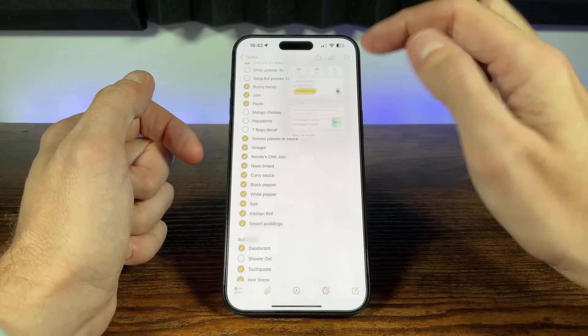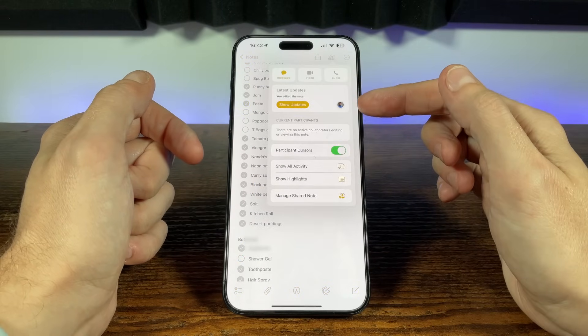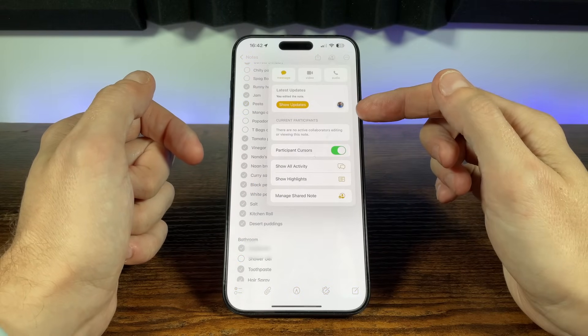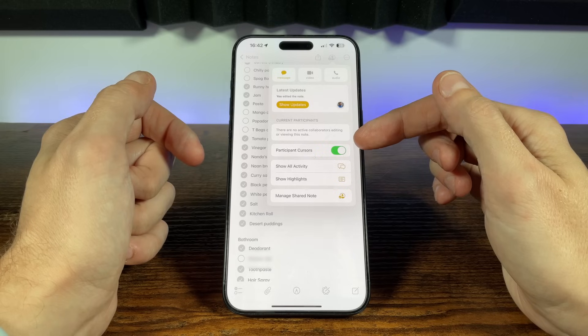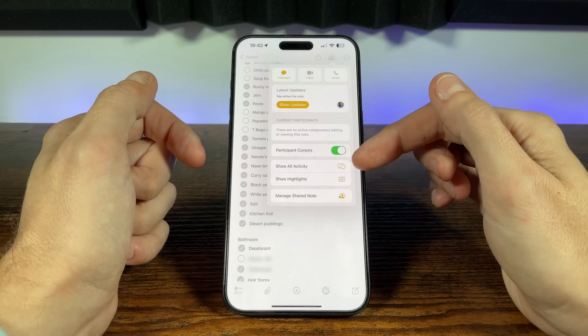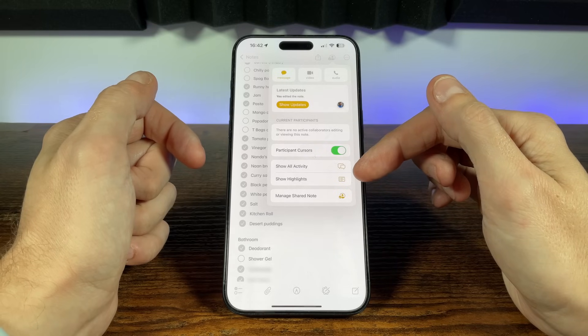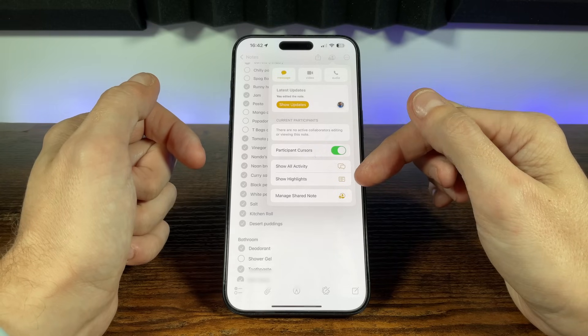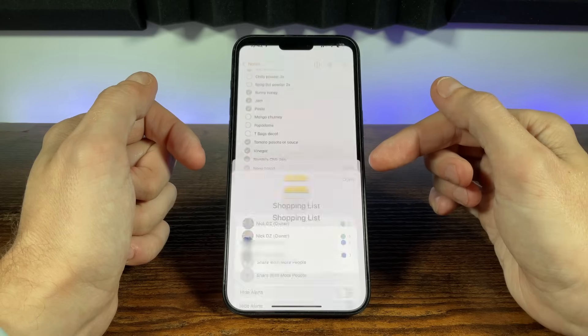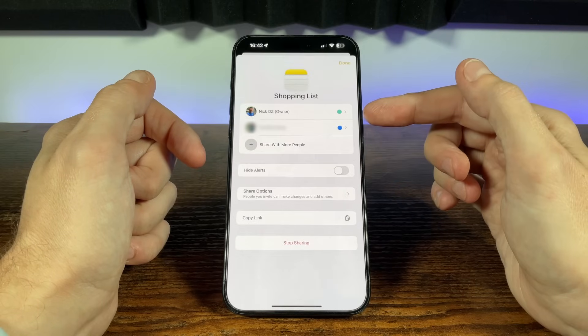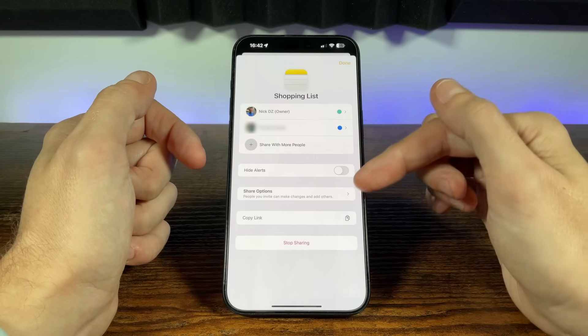Within the shared note, selecting the user icon at the top brings up another menu showing you current participants and ability to toggle on or off the activity of highlights of edits made. Here we can manage the access and add more people or remove people as well, or even stop sharing altogether.